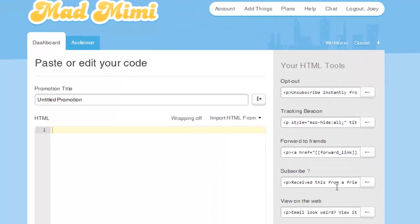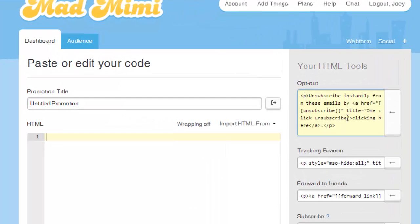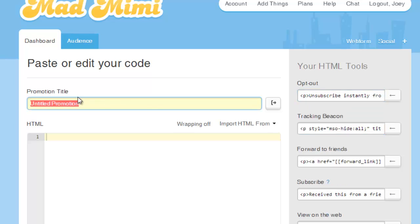We are going to go ahead and add the custom title. I'm not sure if these need to actually be in there, but we're going to add the custom title. This is really not much different than the current wizard for sending these out.